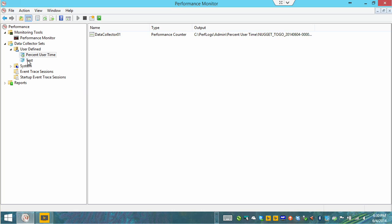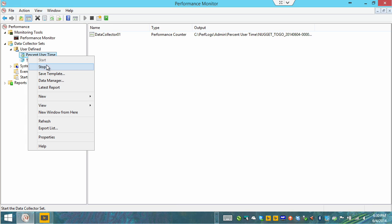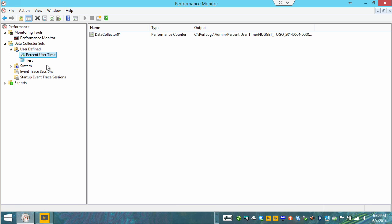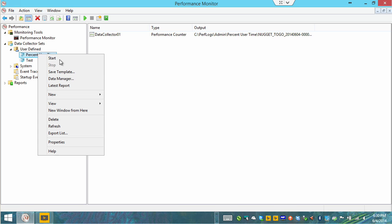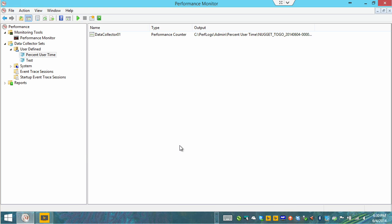We'll go ahead and by the way notice the icon change percent user time. The little data collector set box has a play button on it to indicate that it is currently running. We will right click and we'll choose stop. Notice if we wanted to send this to someone as a template we could easily save this as a template.